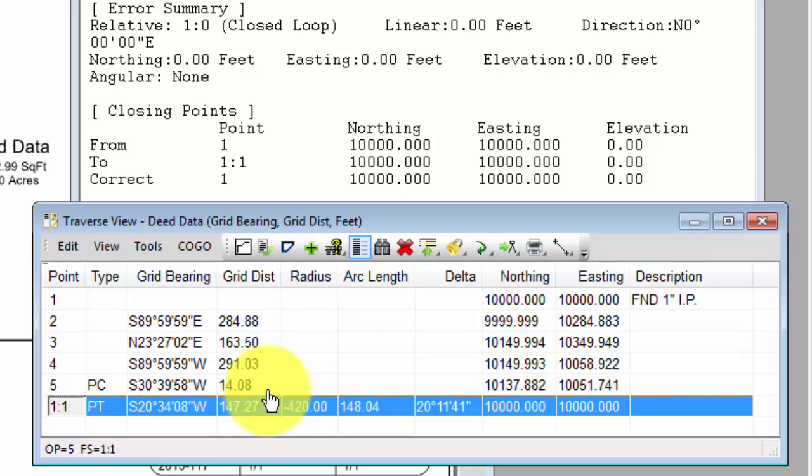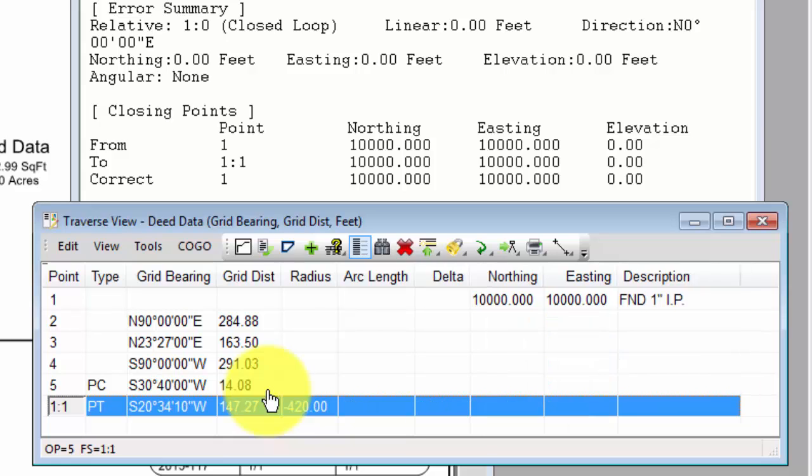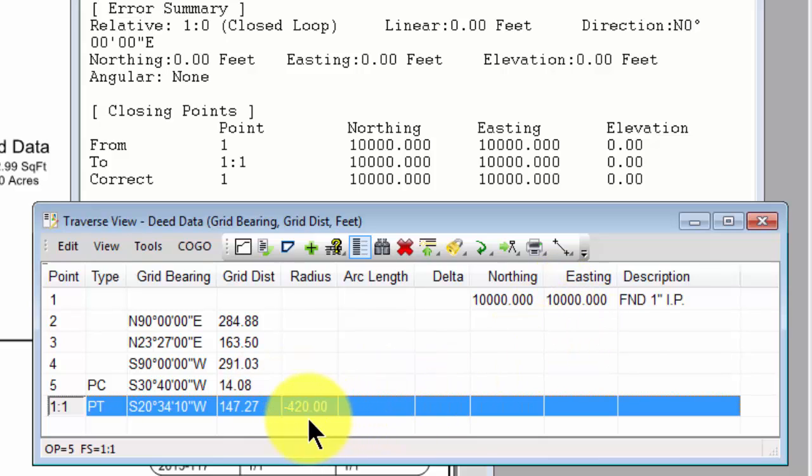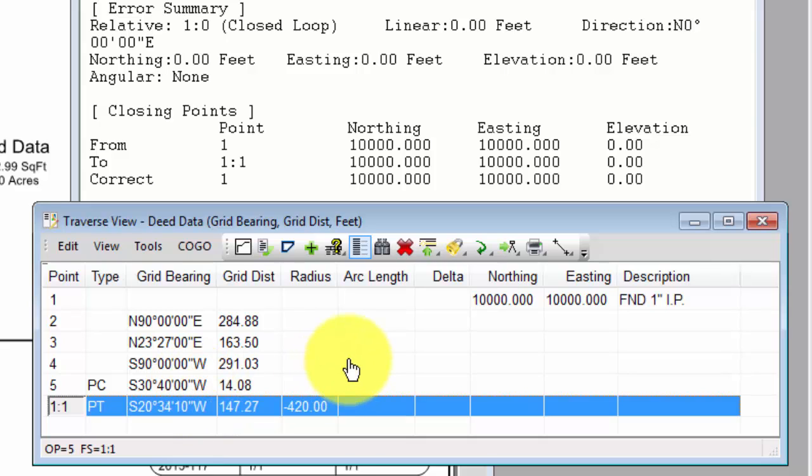When I display raw data, I only see the data I entered. So I only see the coordinates I started with, the curve data, the courses, bearings, and distances I entered.